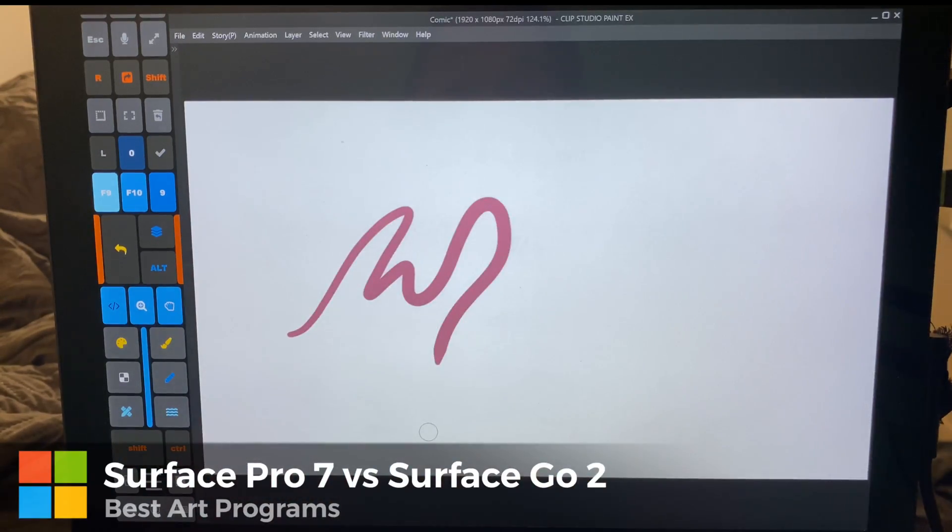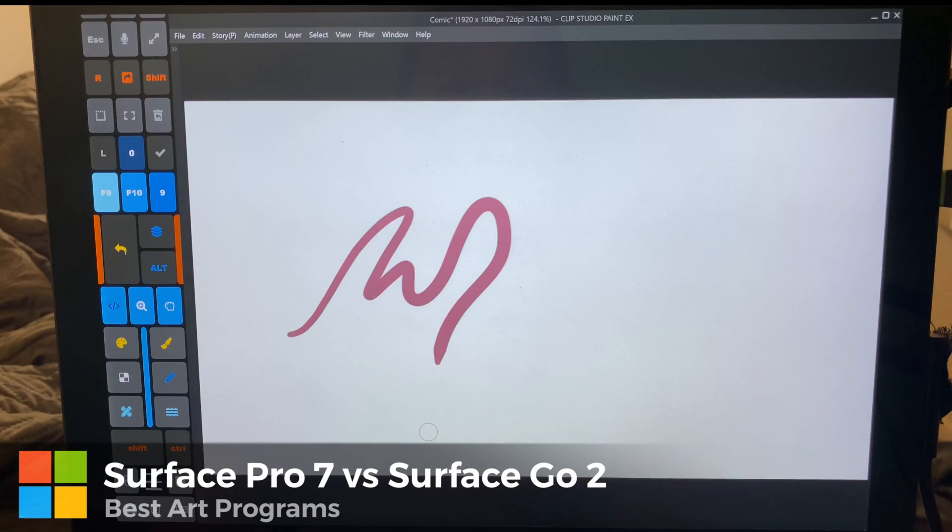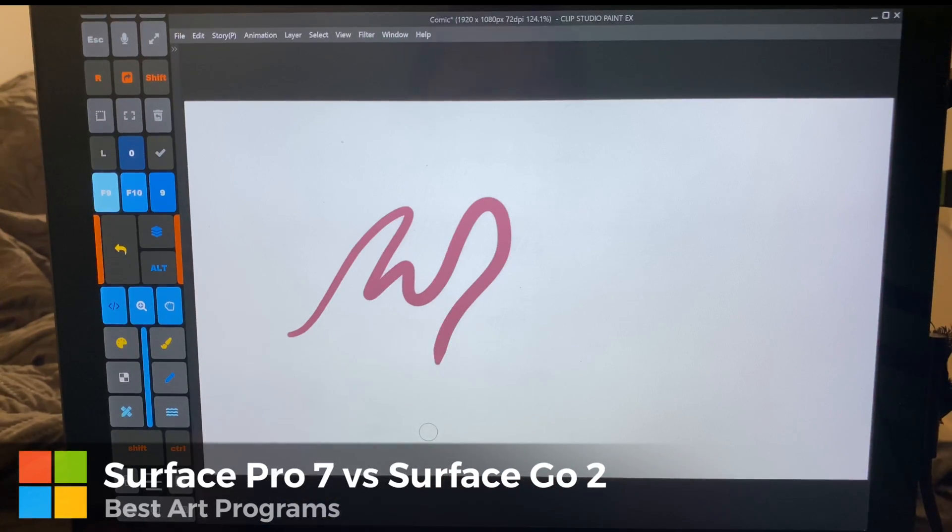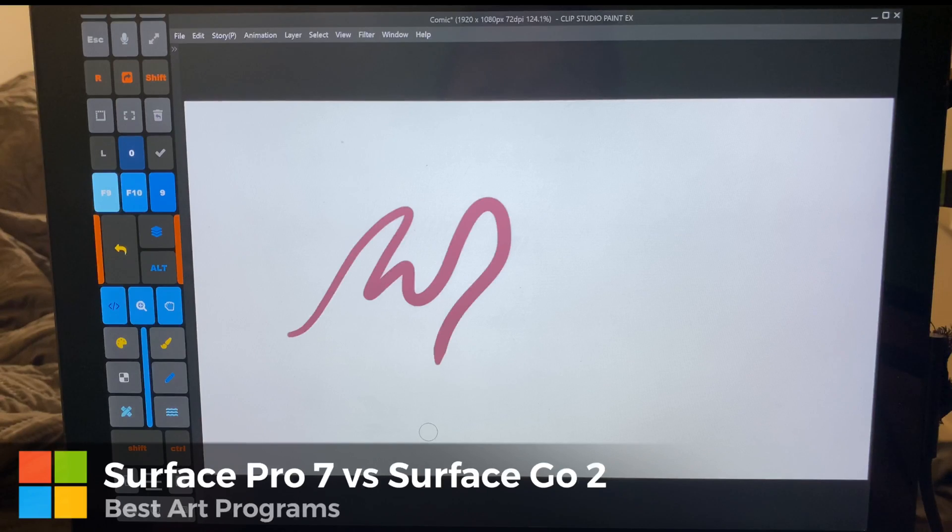All right, you guys. What other questions do you have between the Surface Pro 7, the Drawing Experience, and the Surface Go 2? What would you like to know that I didn't show? All right, you guys. Thank you so much for watching. I hope you have a wonderful day. And until next time, stay creative.